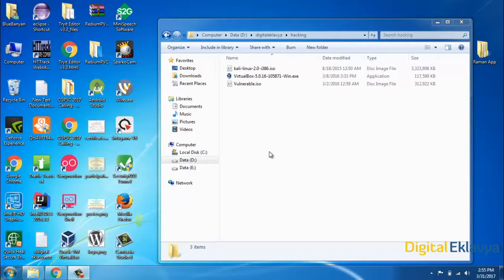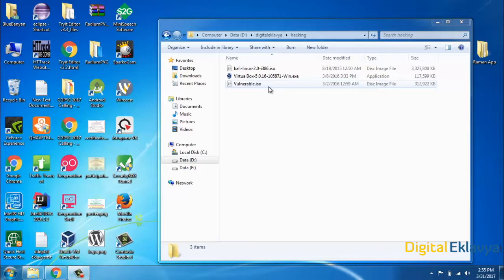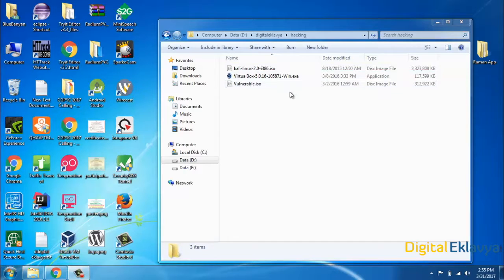For now I am using Windows 7. So in Windows 7 I can install any operating system — that is Kali Linux and another operating system that is Ubuntu. Ubuntu is a vulnerable OS. We will attack from Kali Linux to this vulnerable OS. So let's start with the installation part.